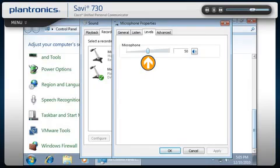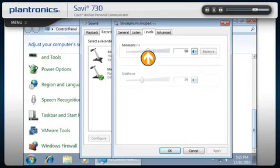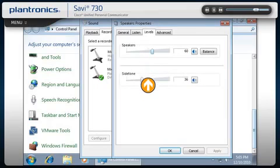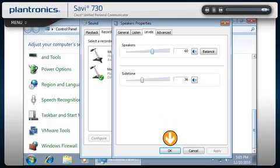In this menu, you can test and adjust listening and side tone volumes. Side tone allows you to hear a small amount of your own voice through the headset. The correct side tone level can help you regulate the volume of your voice when wearing a headset. When finished making sound and level adjustments, click OK.